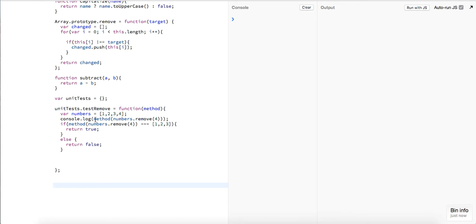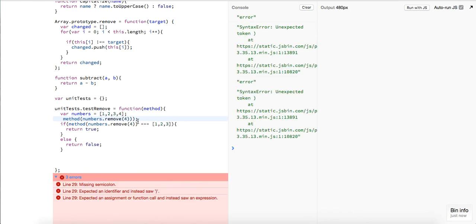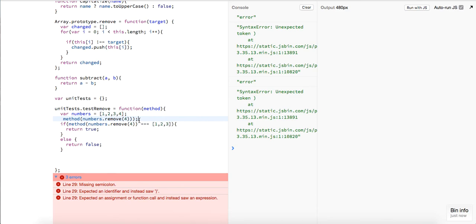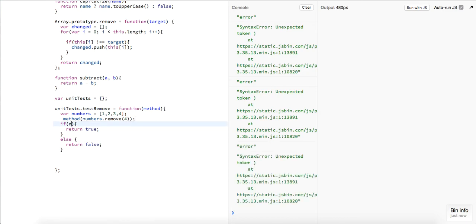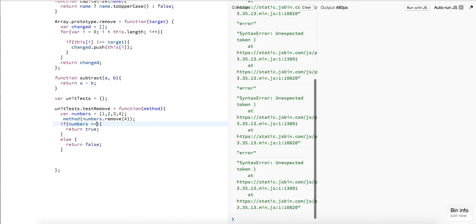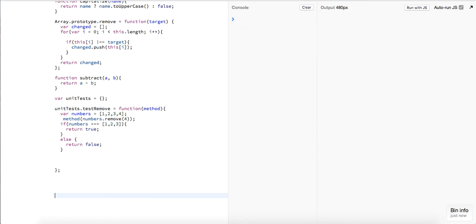Let's just call it like this — `numbers.remove(4)`, and now we want to say: if `numbers` is equal to `[1, 2, 3]`, that's good. I think that's good.